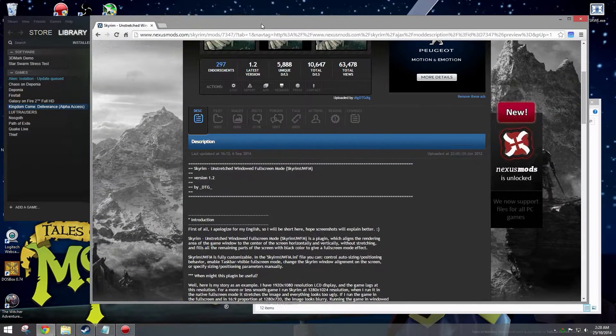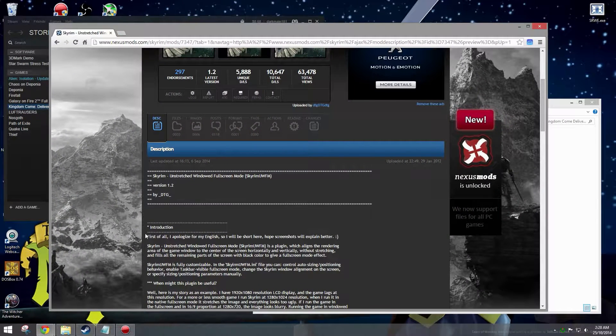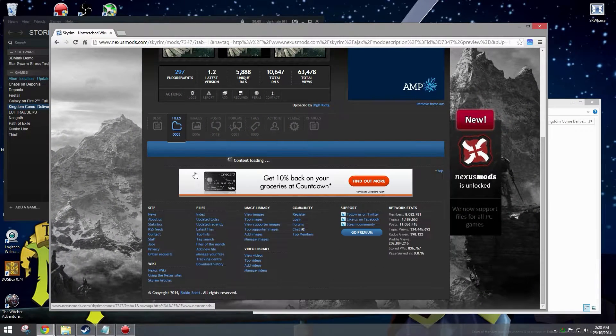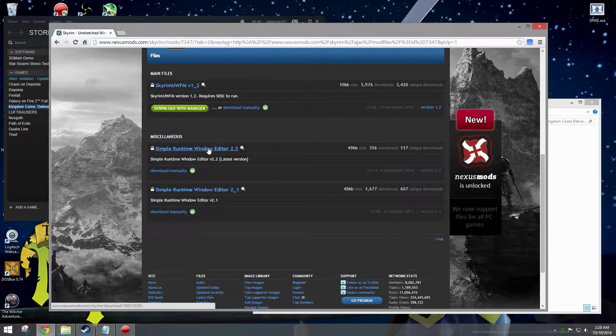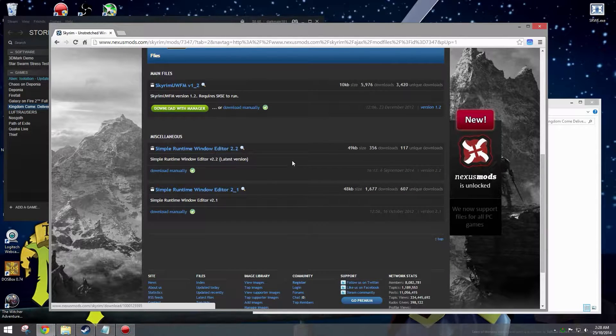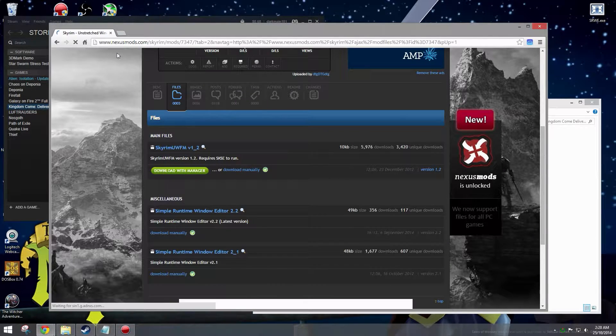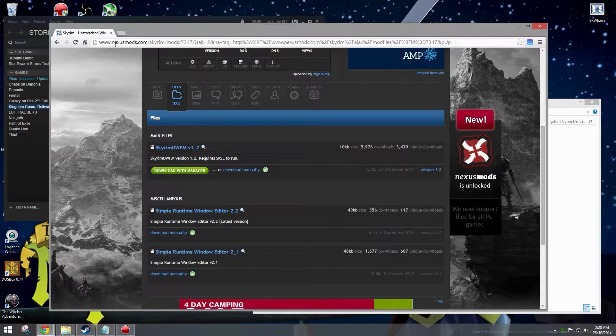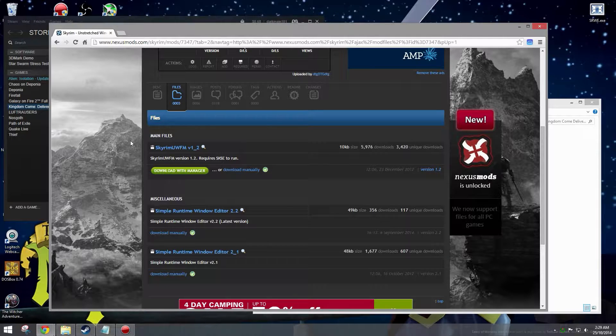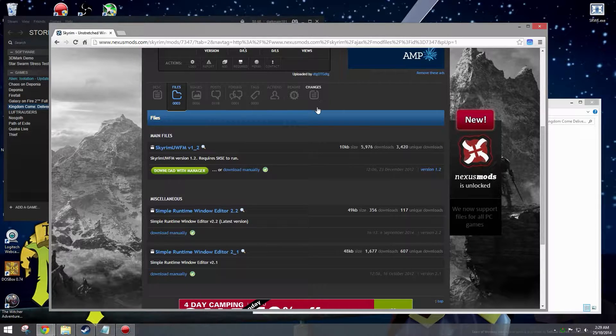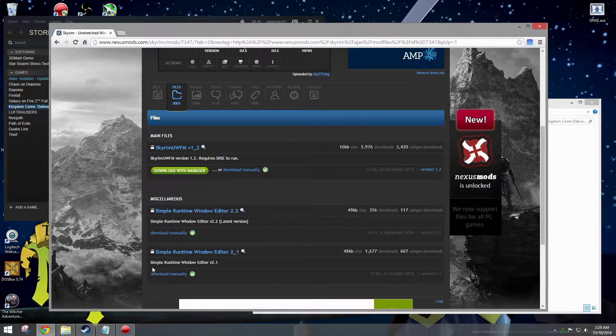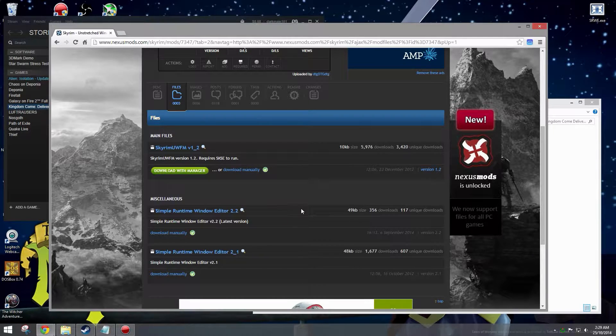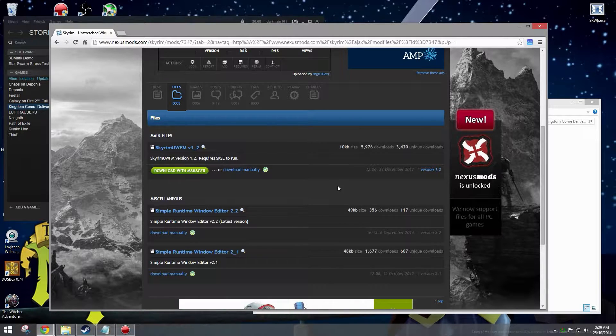To start with we need to download a program called Simple Runtime Window Editor and you can get that from nexusmods.com. I'll provide a link to that in the description below so you guys can just click on it.